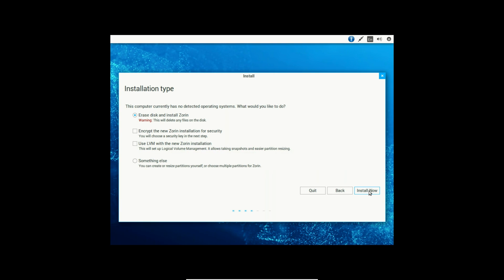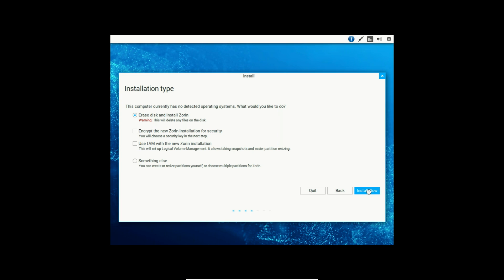The next dialog box is asking for the installation type. The computer currently has no detected operating systems, so it's asking me what I would like to do. Since I don't have anything else that I want to save on this drive, since it's in VirtualBox, all I want to do is erase the disk and install Zorin OS. If you wanted to, you could click something else and arrange the partitions in some various form that you choose and customize it to your liking. But since I don't want to do that, I'll just click Erase Disk and install Zorin. And then we click Install Now and wait until the next dialog box appears.